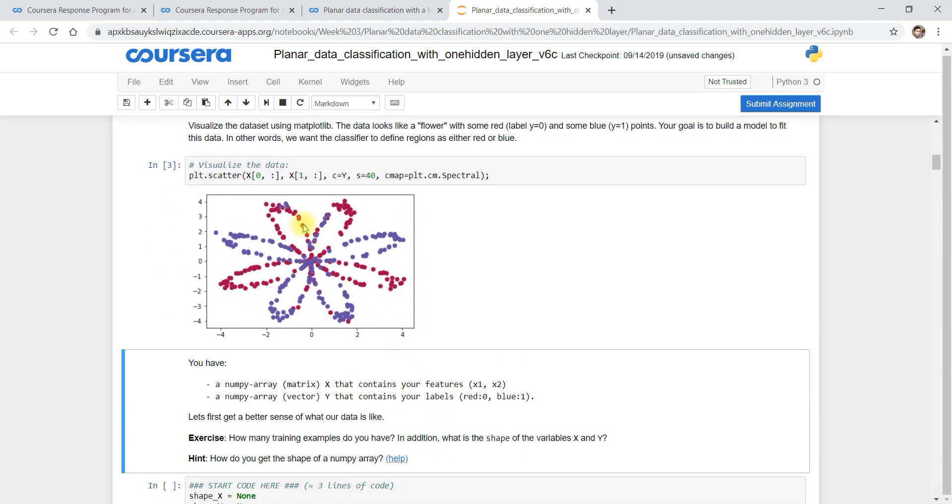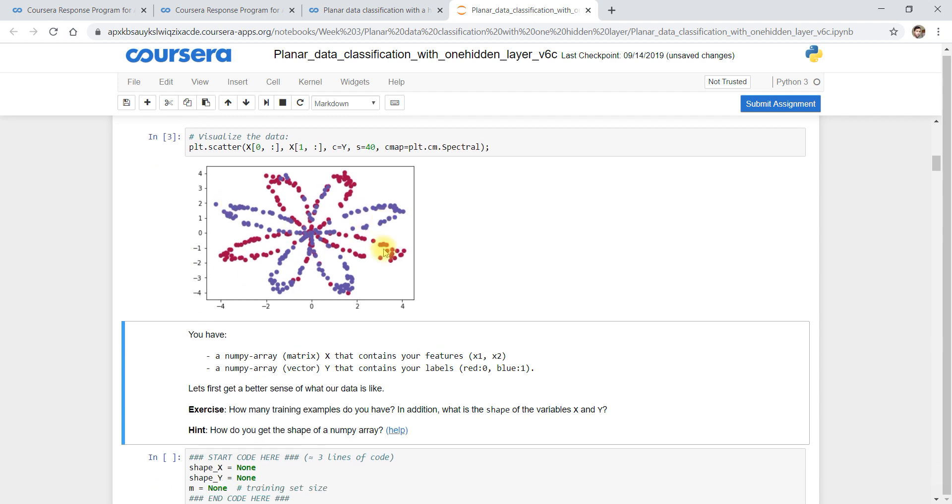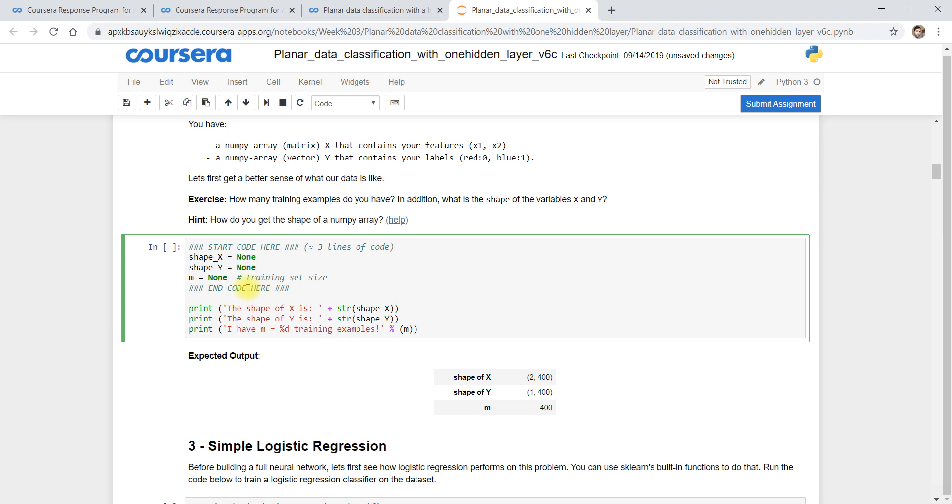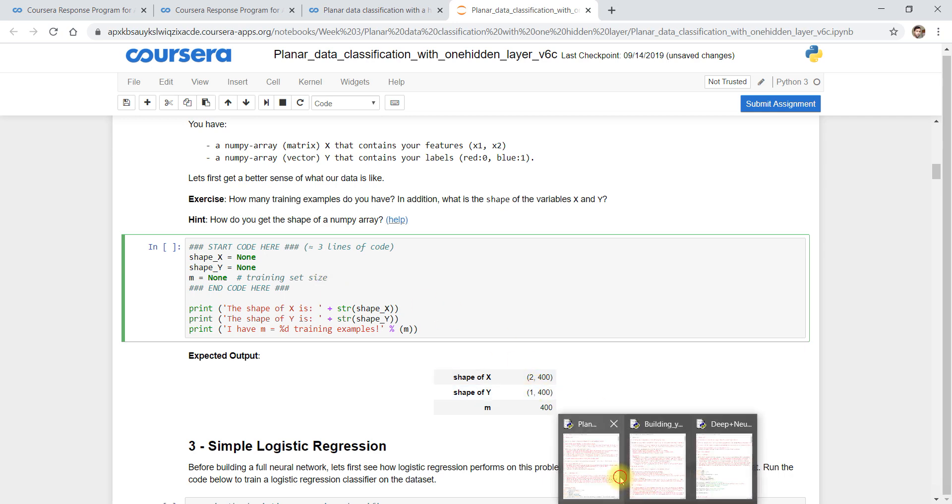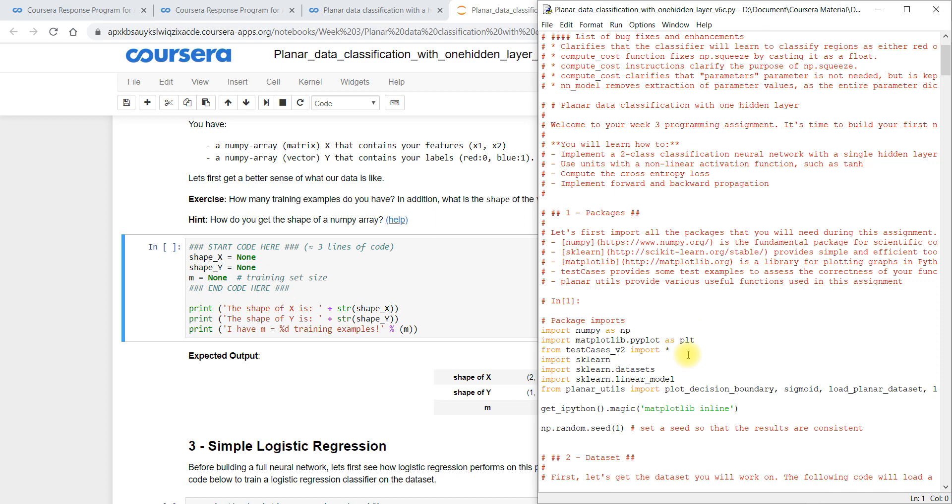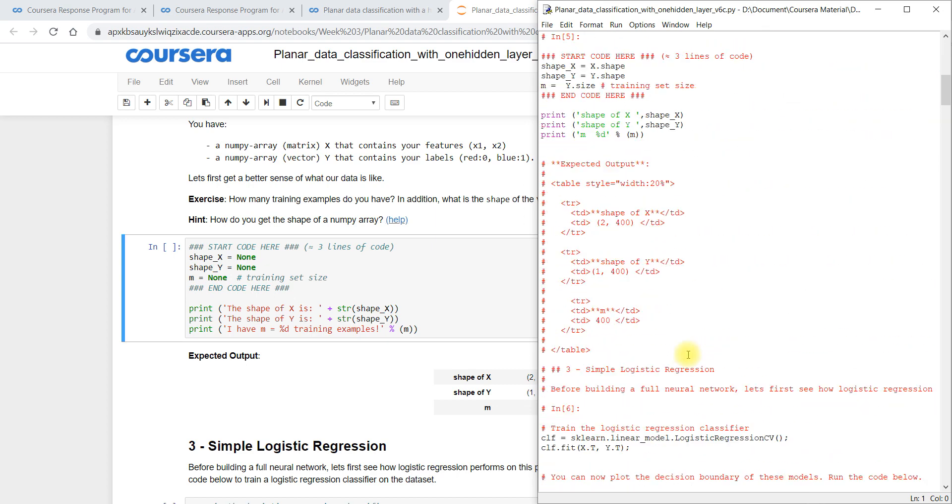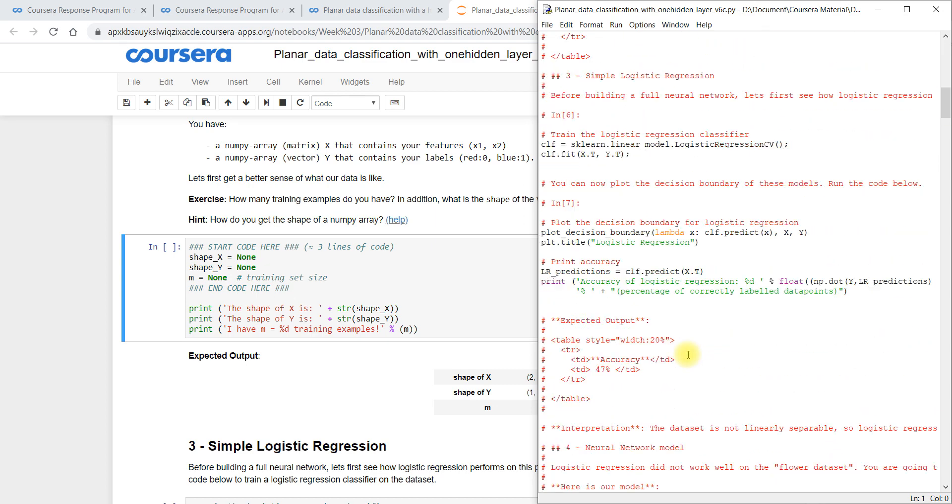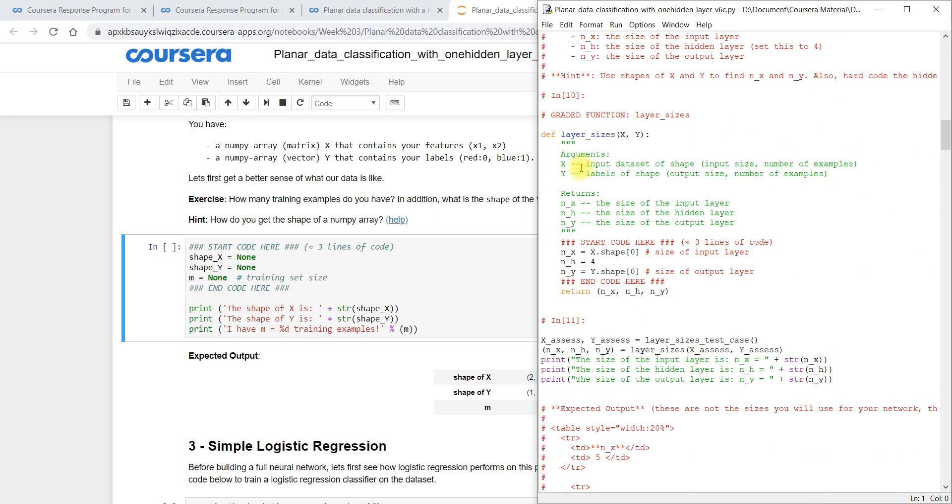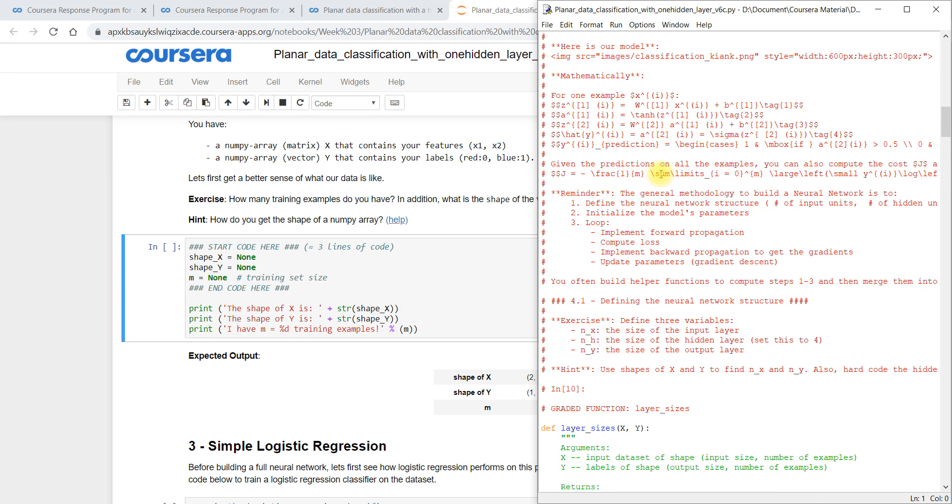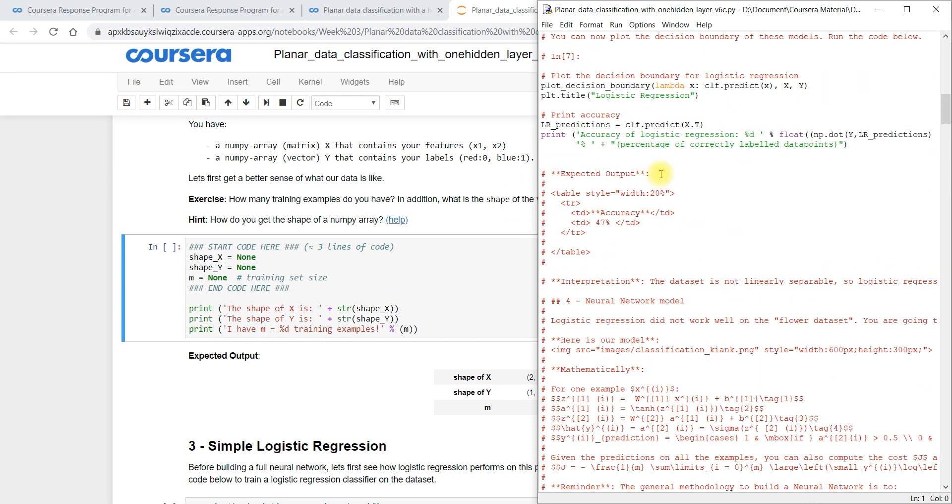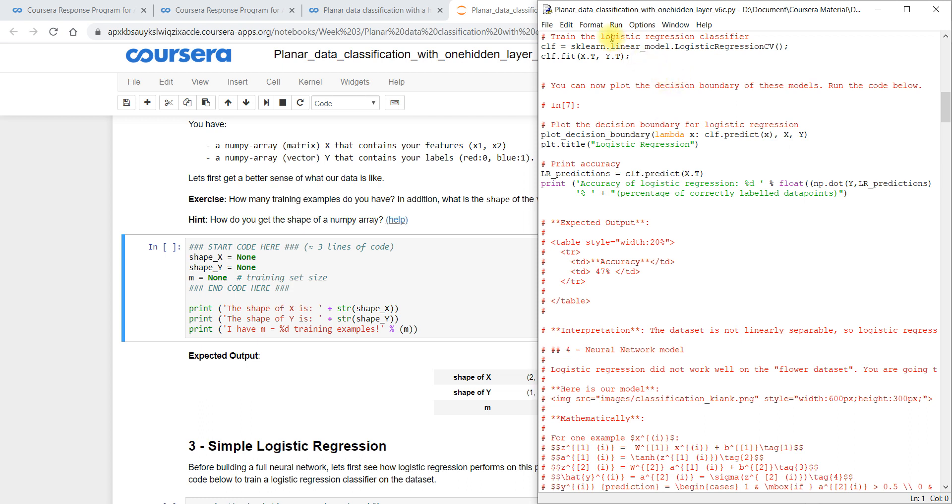So this is the example they have provided and now here it is asking insert your code here. Means here we have to write the code. So I have already done this for completing this task as soon as possible. So now I will go for the layer size code.